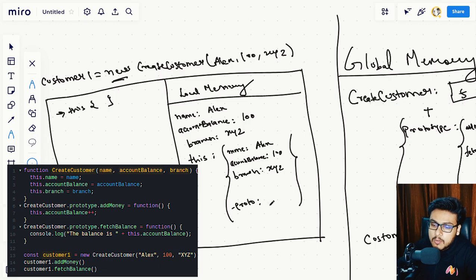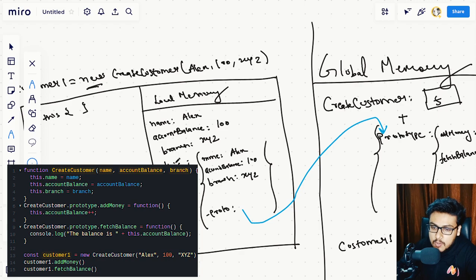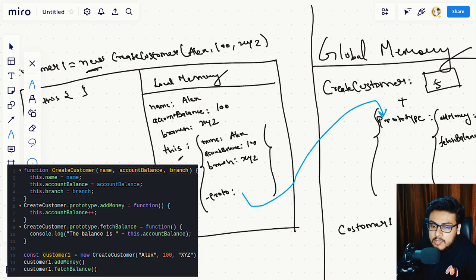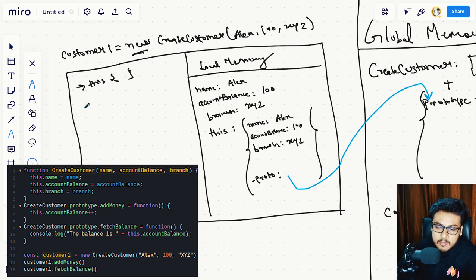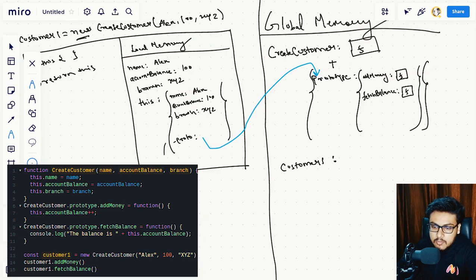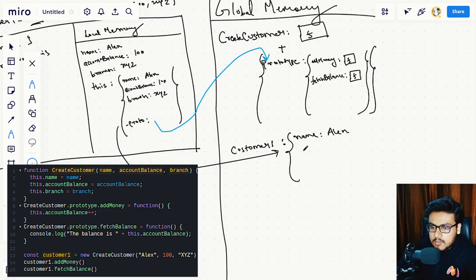The second thing the new keyword automates is that when the empty this object is created, JavaScript adds a __proto__ property to it and automatically adds a reference to the prototype of the function that follows the new keyword. So since createCustomer is after the new keyword, the __proto__ of this object points to the prototype of createCustomer. The third thing the new keyword automates is that it returns the this object automatically, so customerOne ends up with name Alex, accountBalance 100, and branch XYZ.